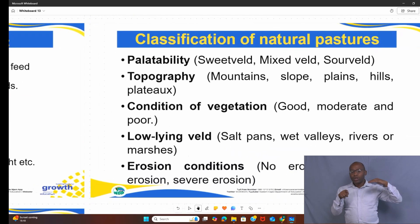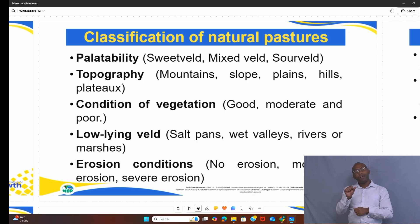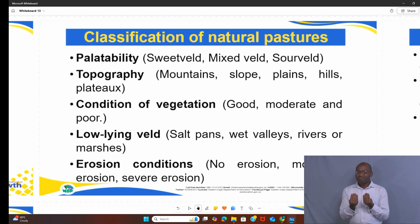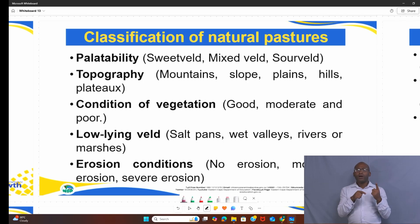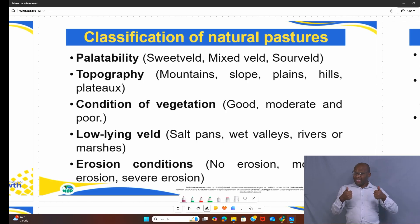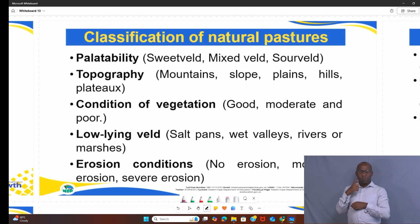Let's move to another aspect under veld grazing: the classification of pastures. When talking about classification of pastures, I'm referring to palatability — is that grass nutritious or less nutritious? Number two, is it sweet, sour, or mixed veld? If you remember from previous grades, we had those mixed, sour, and sweet veld types.